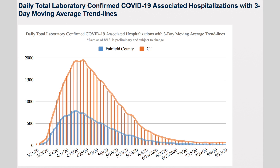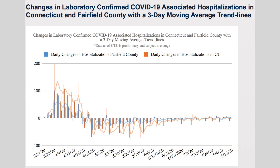Our final two graphs are about hospitalizations. The first one is a beautiful bell curve that we love — it shows you when our hospitalizations peaked and where they are now. And then the last one is hospitalization changes per day, showing whether we have an increase in hospitalizations or a decrease as people get discharged. We can watch the trends there to see if we're on the rise, going down, or staying about the same.